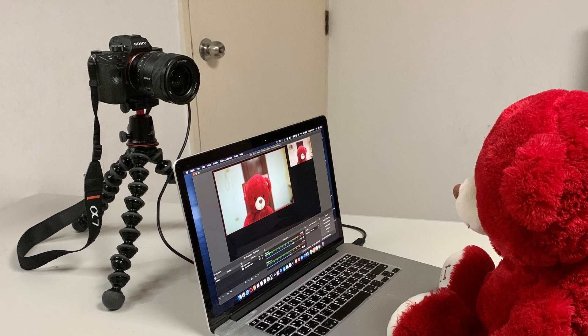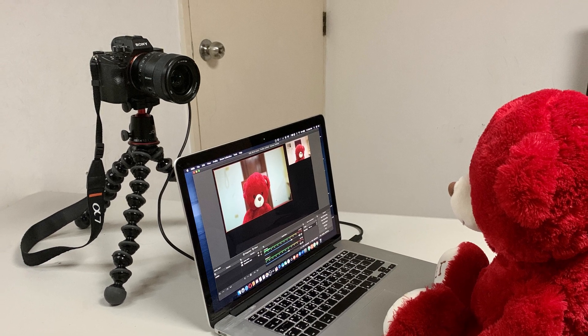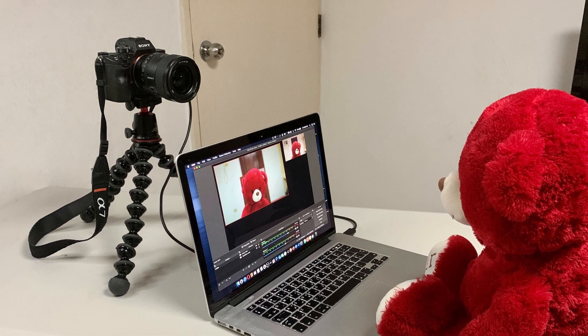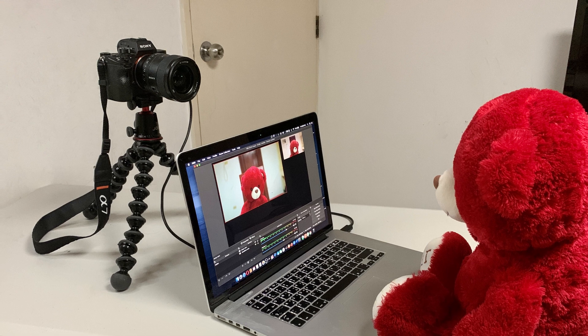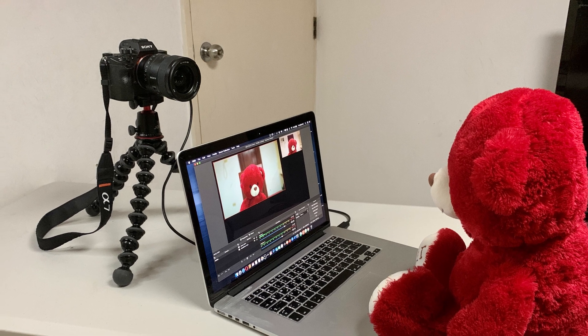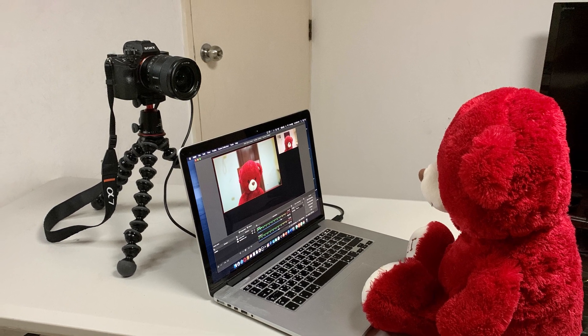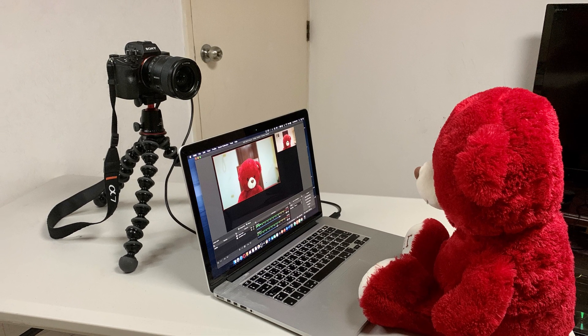Hello everyone, today I'm going to show you how to use your Sony camera as a USB webcam to your Mac.